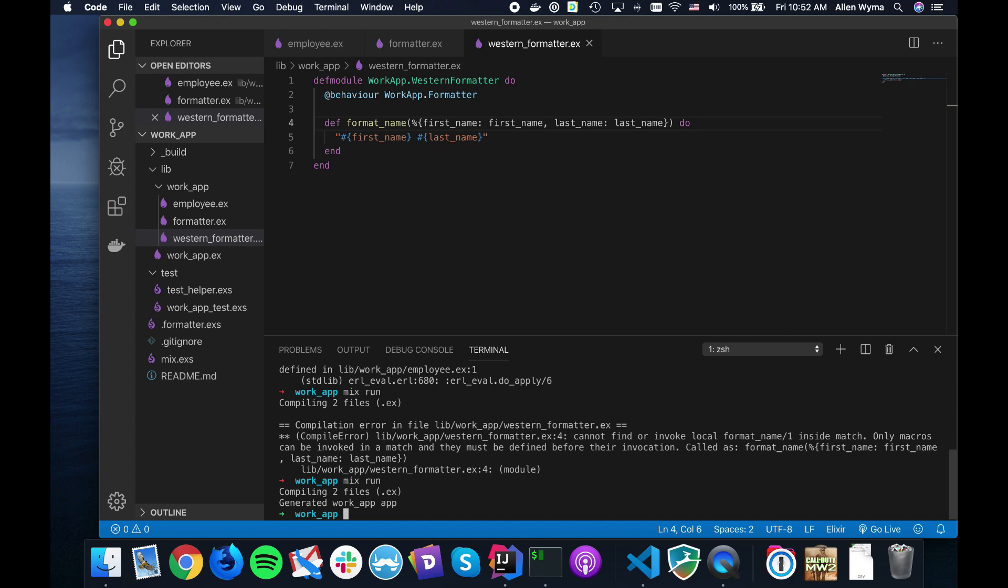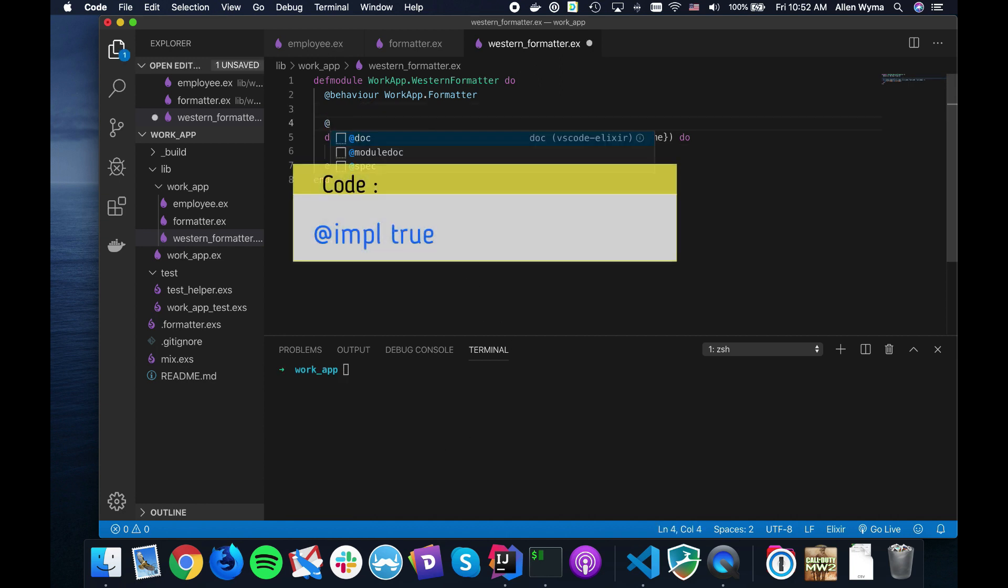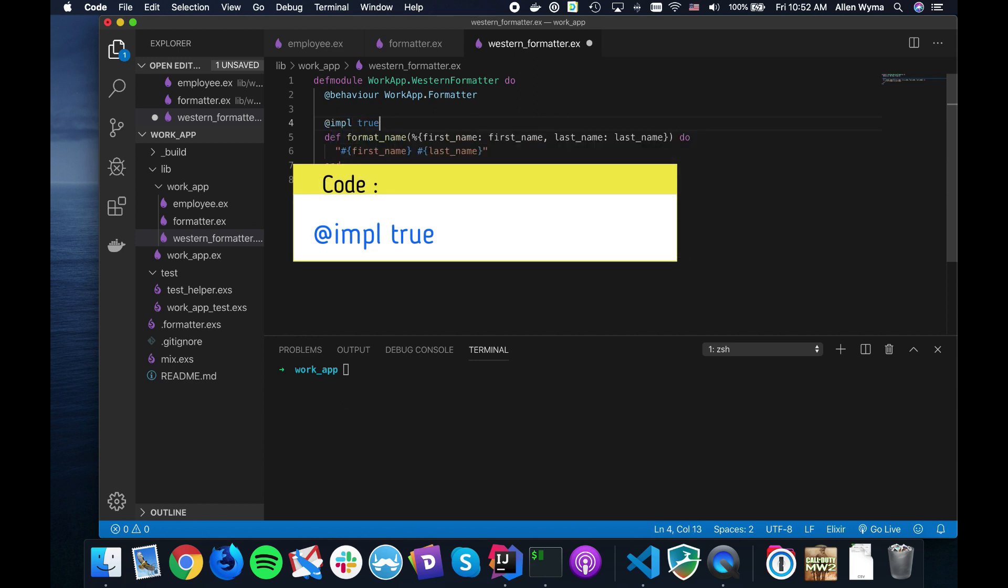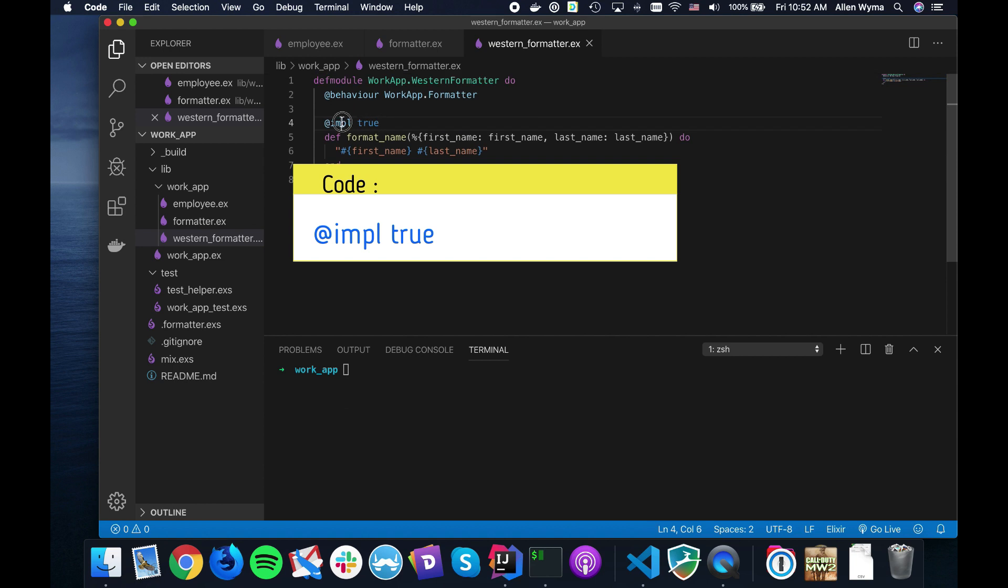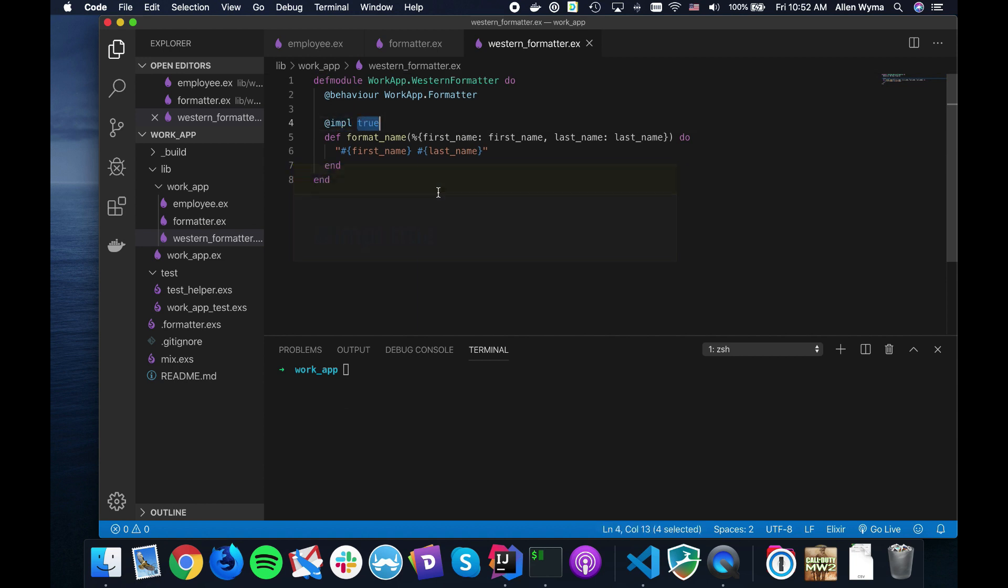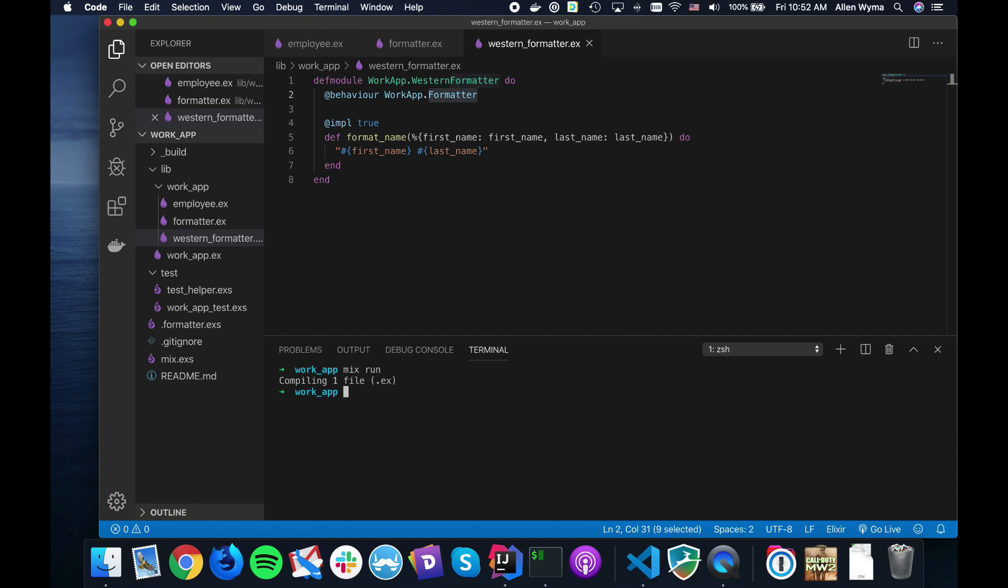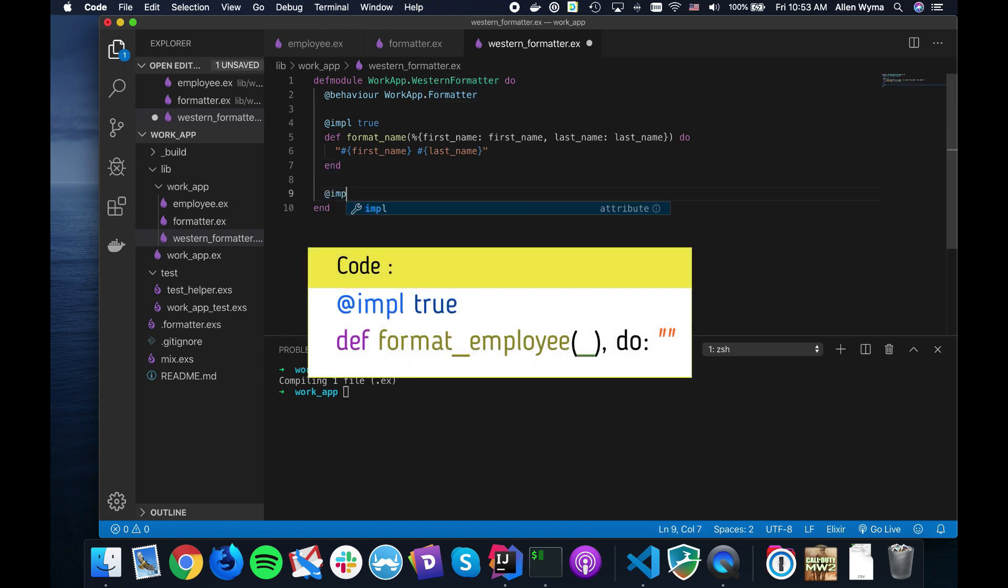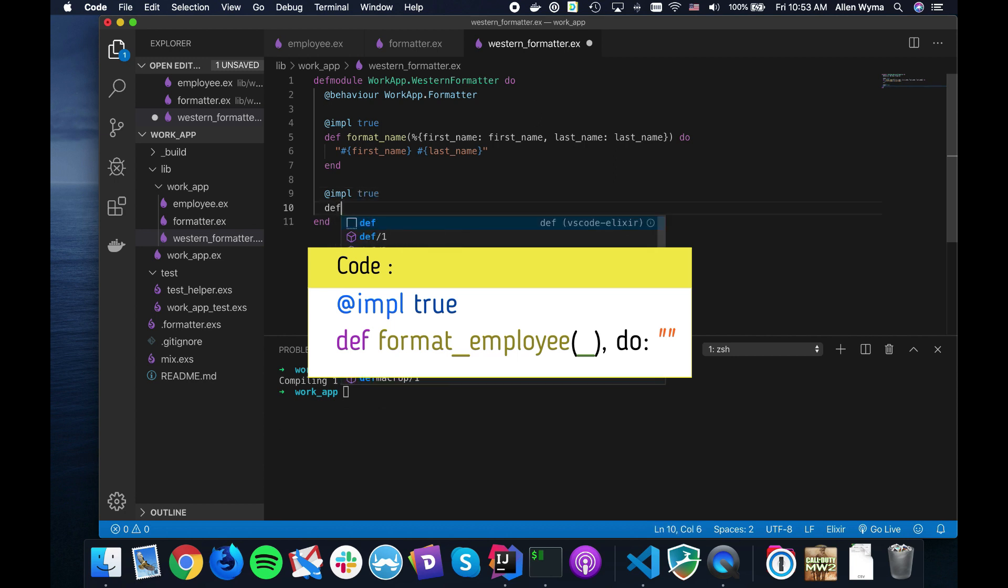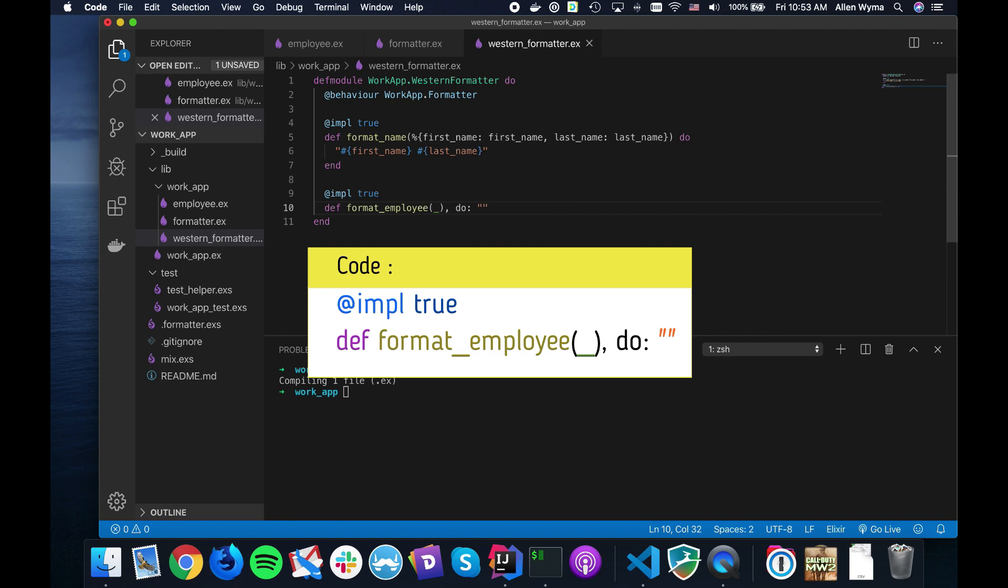Everything works fine. But what you should do, and it's very useful, is get in the habit of using the @impl directive, which tells it that you're actually implementing this function from here. If I run this, you'll see there's no big difference. But what you'll catch is, let's say I was careless and decided to implement format_employee instead and just return an empty string.